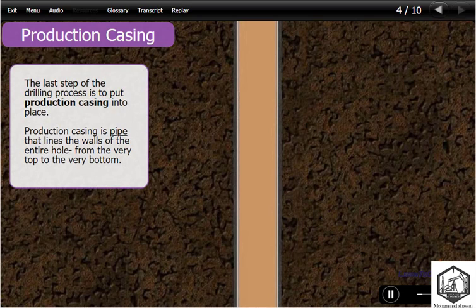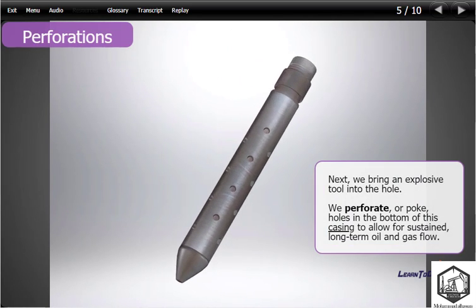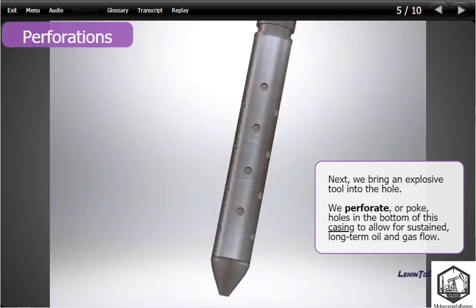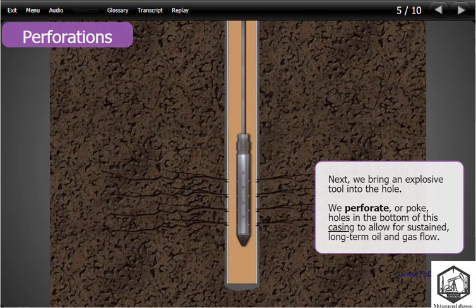The last step of the drilling process is to put production casing into place. Production casing is pipe that lines the walls of the entire hole from the very top to the very bottom. Next, we bring an explosive tool into the hole. We perforate — or poke — holes in the bottom of this casing to allow for sustained, long-term oil and gas flow.